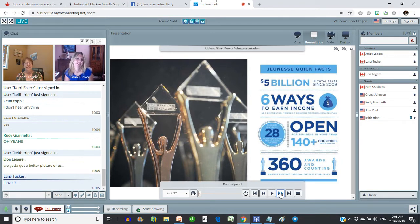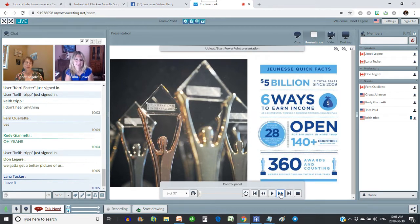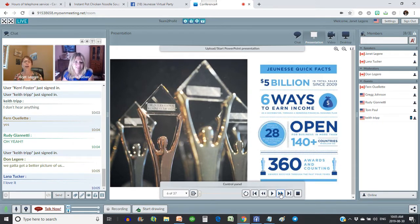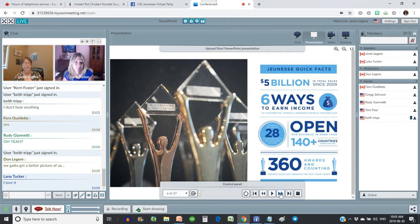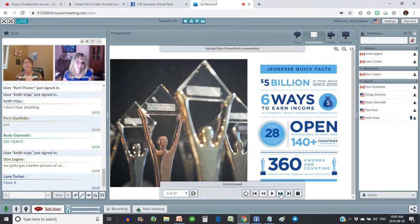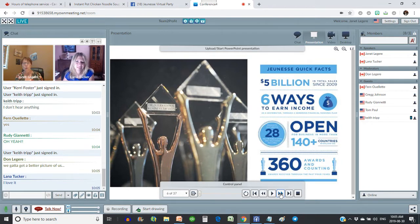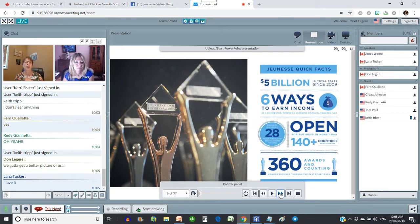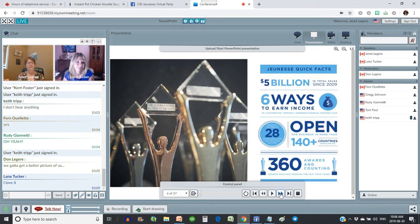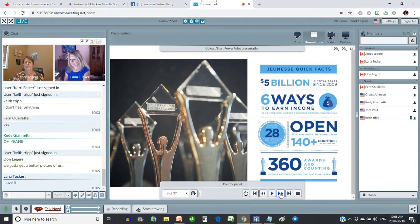So Juness is a billion dollar company. They reached that billion dollar mark in six years, which is incredible, especially in the network marketing industry. They're in over 140 countries. They've won over 360 awards. There's many ways to earn income. And everything I learn about Juness, I'm more and more impressed.